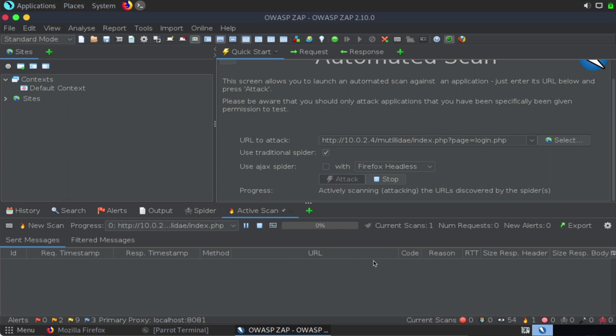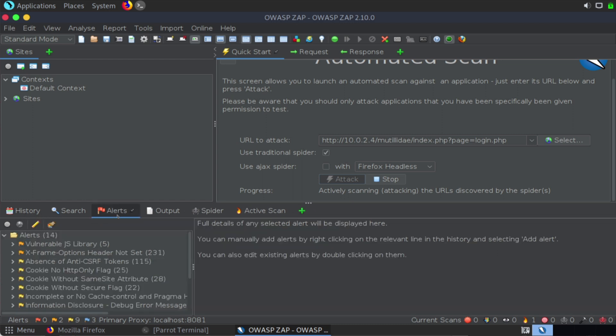Okay, our scan is now completed, so let's take a look at some of the things we found. If we look here at the bottom, we have an alerts menu. So if we click on that, this is going to show us all kinds of different alerts about the target.